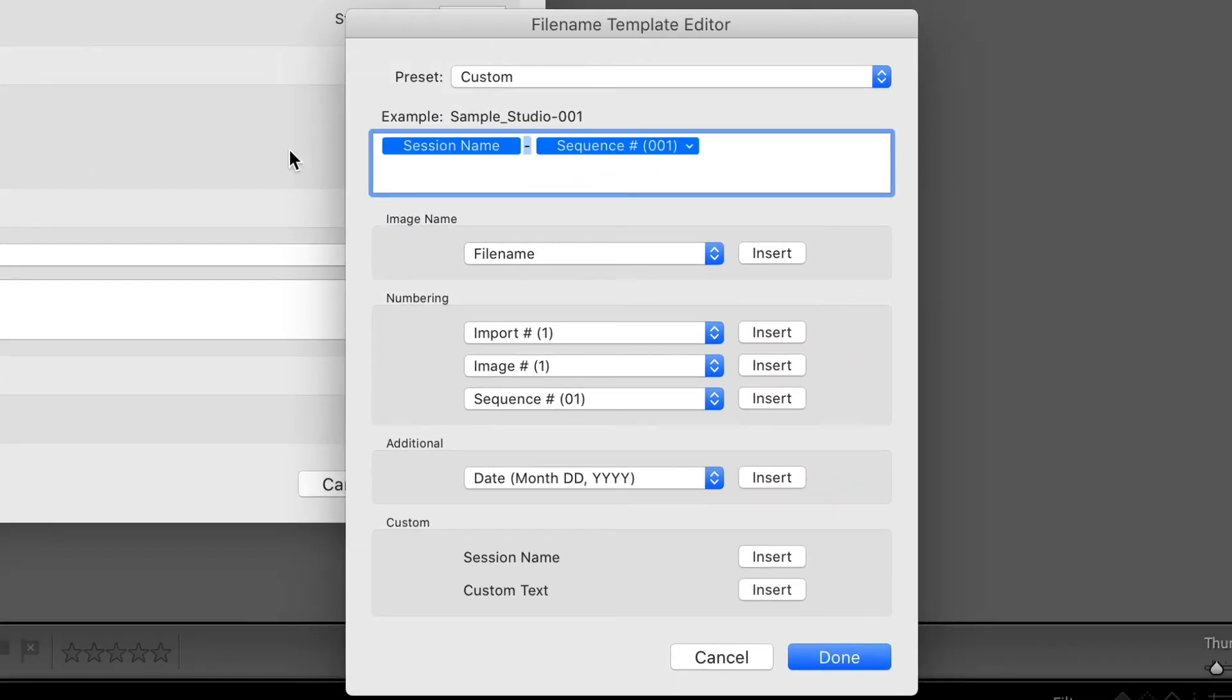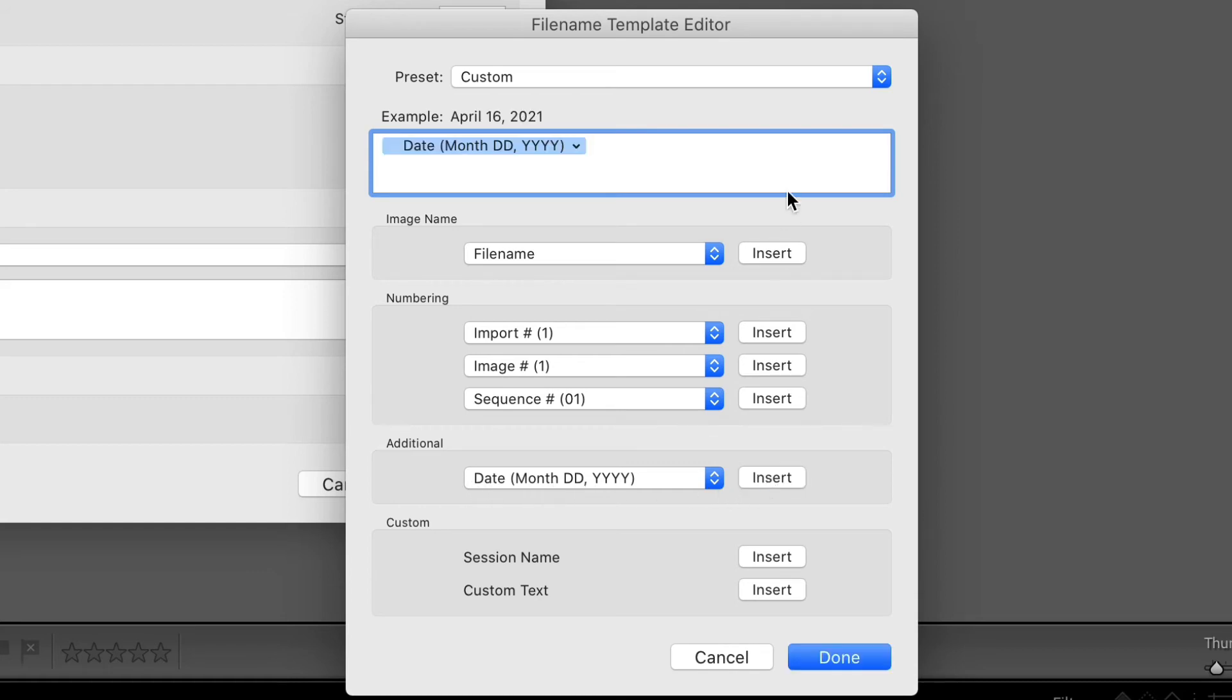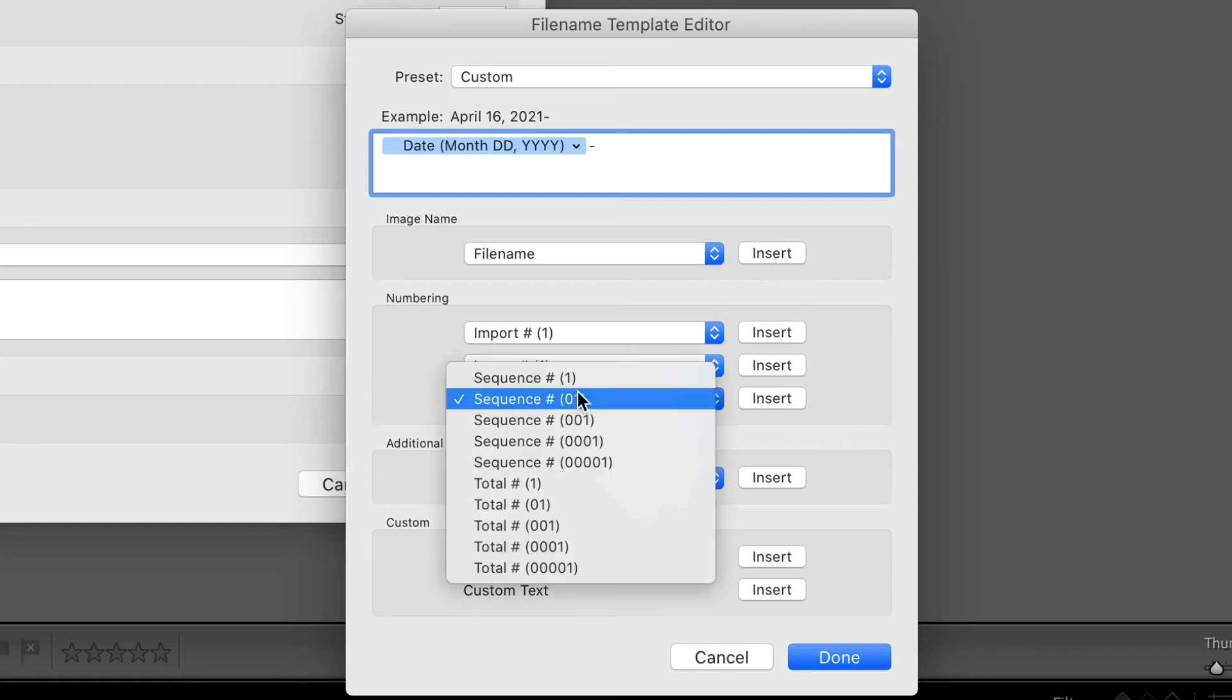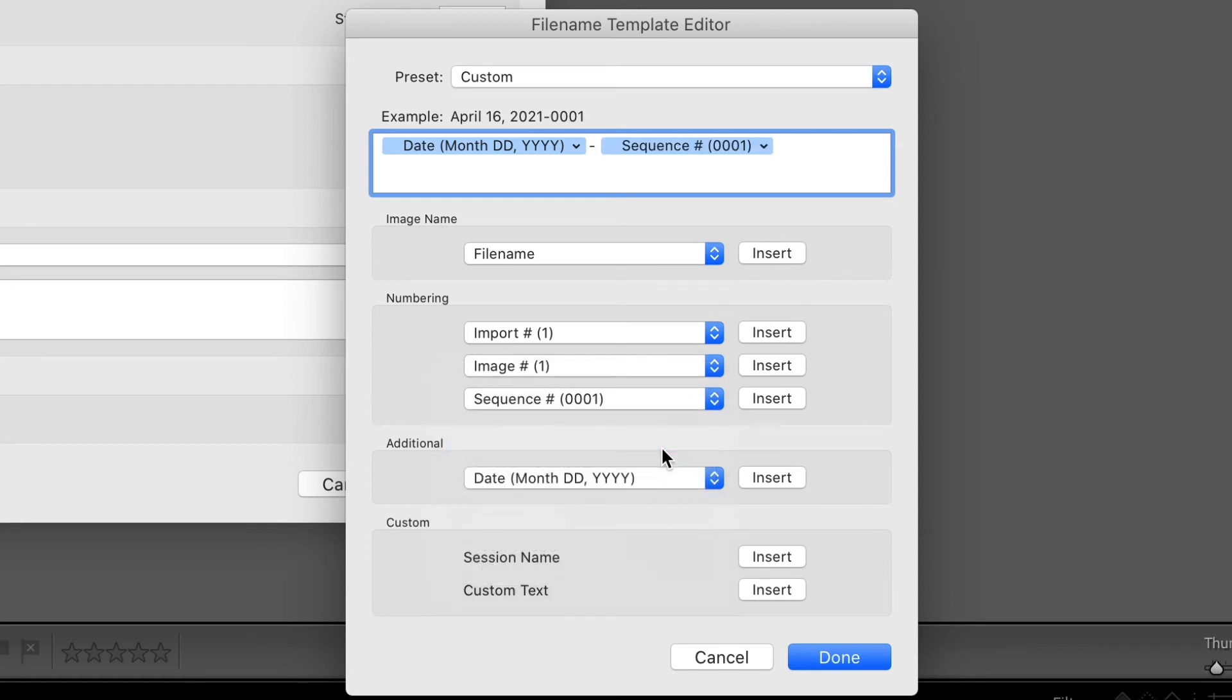You can delete all of these things here. And then what I would do is I would just put a date. Month, day, year. I want zero, zero, zero, one, zero, zero, zero, two. So for that, I would use this one with two sequences. I've already made this.